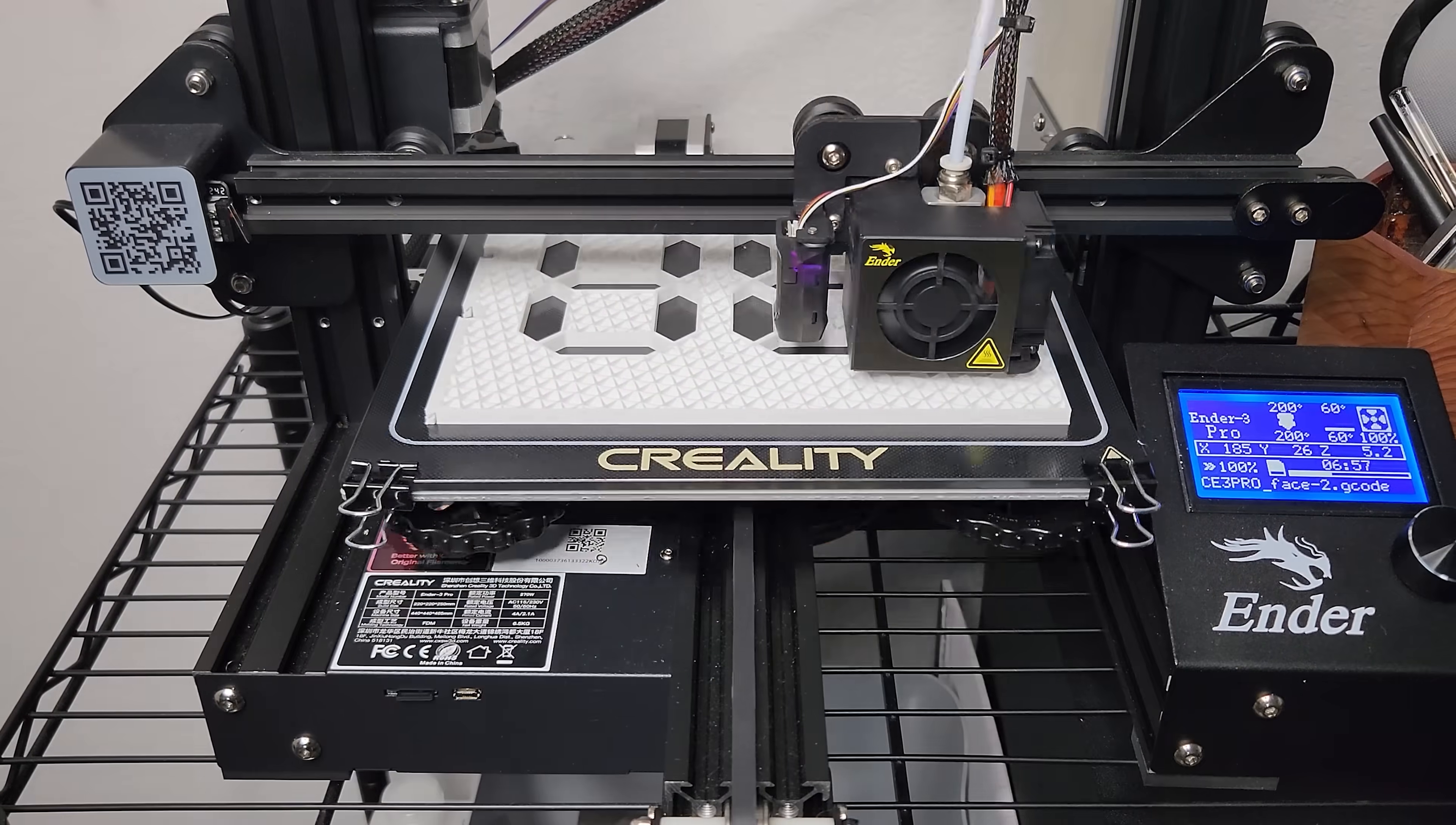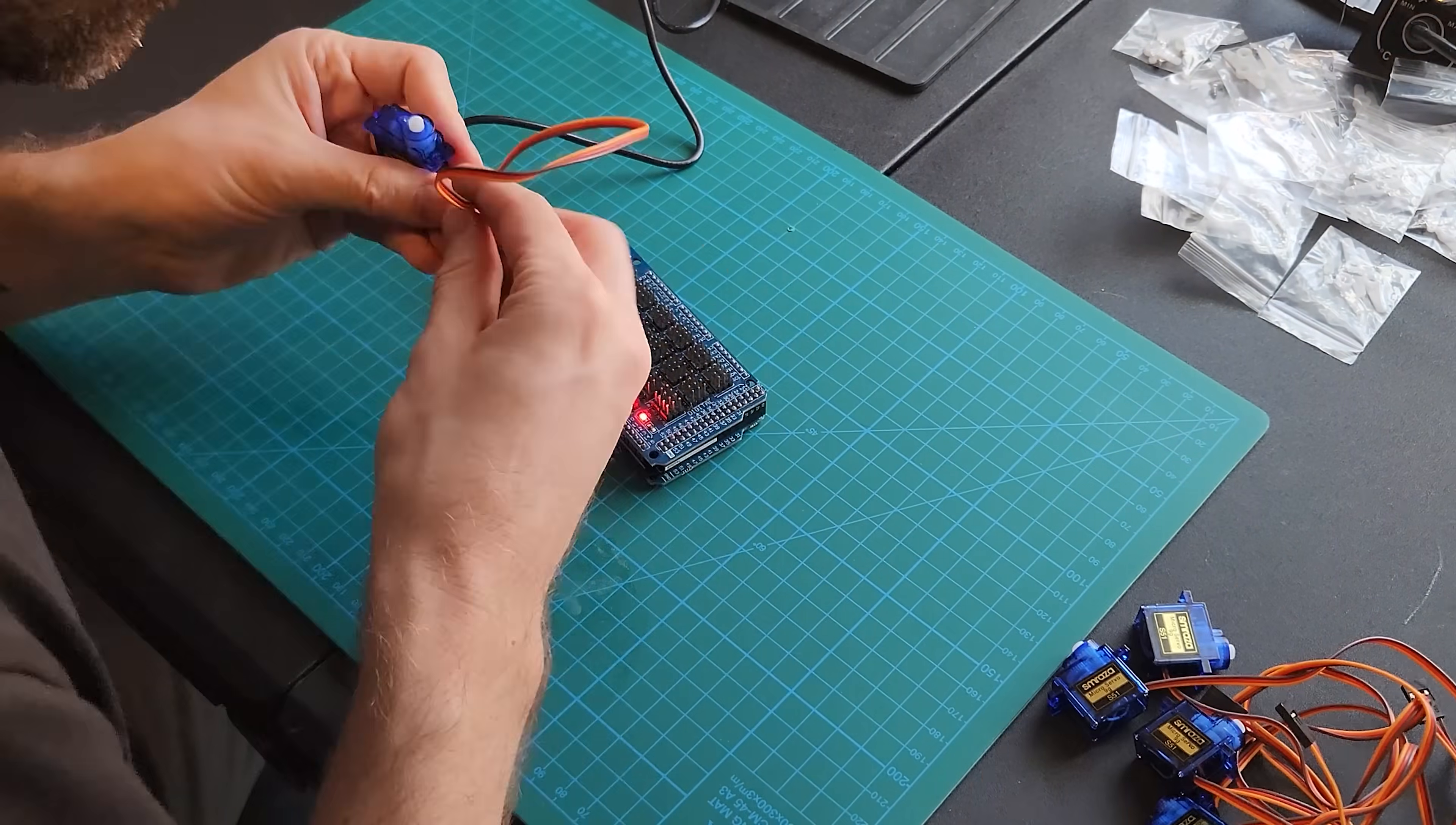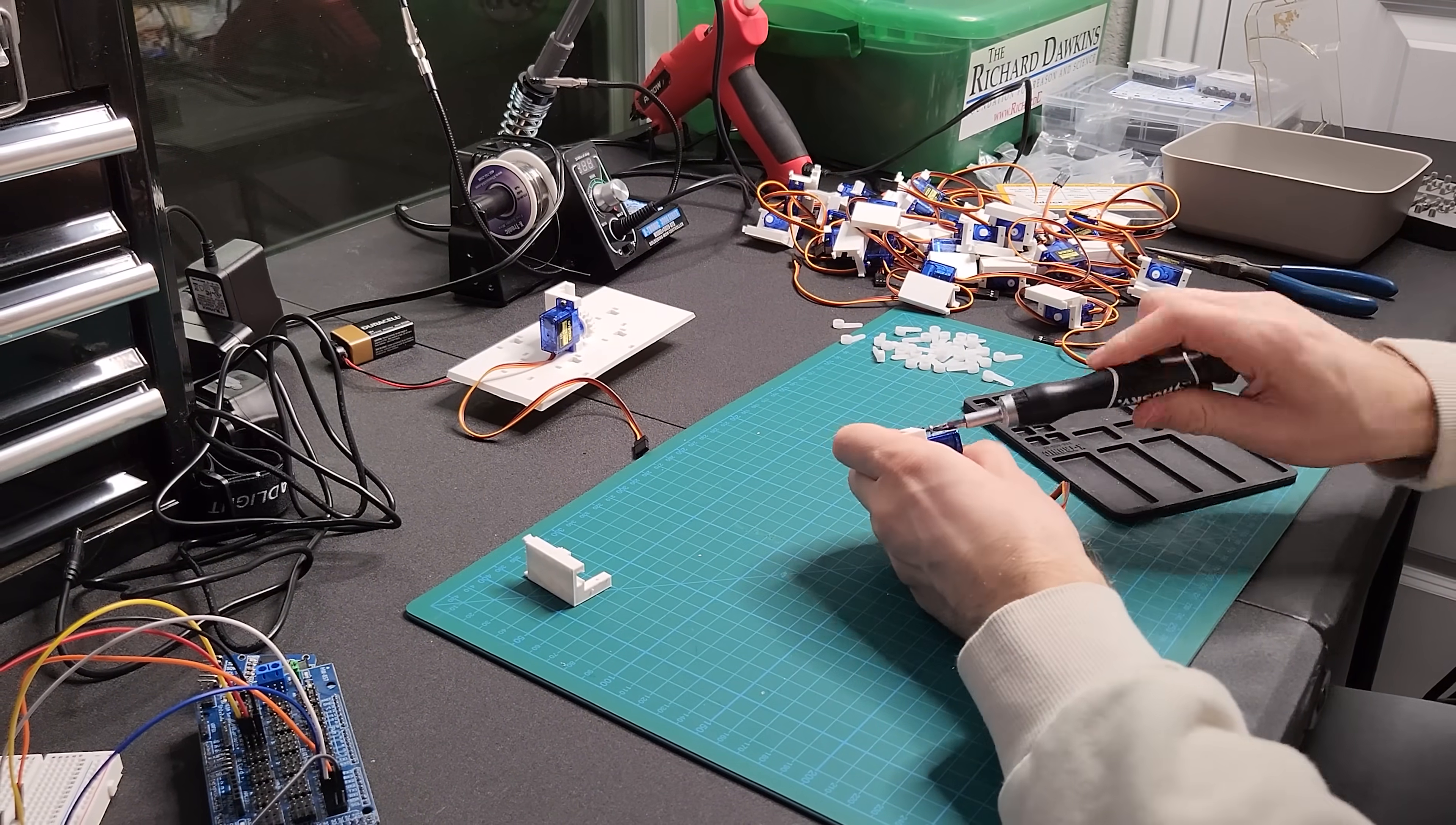Another critical step is to test every single servo. Out of all 30 servos that I ordered, only one was defective. Luckily, I had another one laying around, so this didn't stop my project from moving forward.